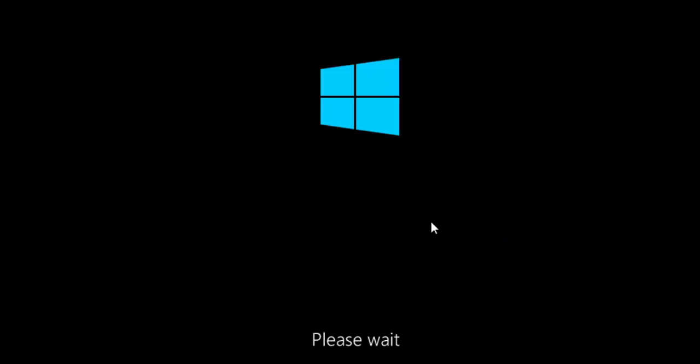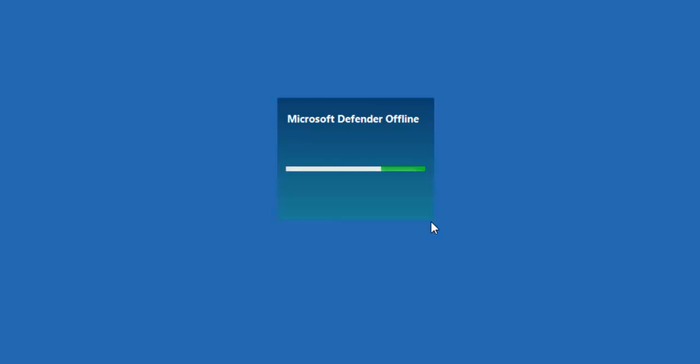My machine is now restarting. It's now saying please wait. Again this bit might take a bit of time and here we go.